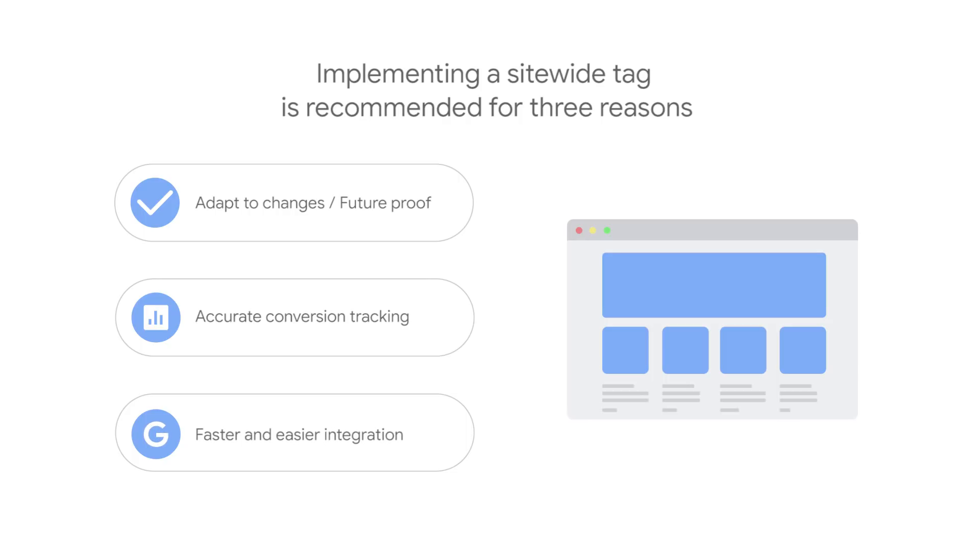And third, site-wide tags provide improved tagging experiences and enable faster and easier integration with Google Ads, Google Marketing Platform advertising products, and Google Analytics.